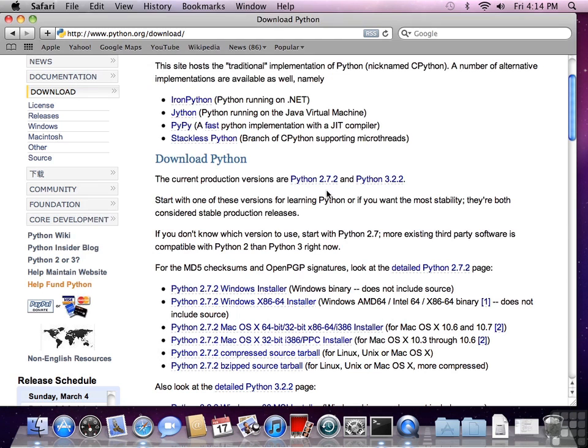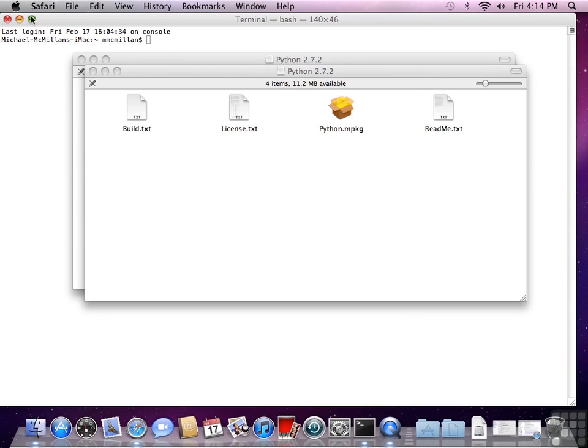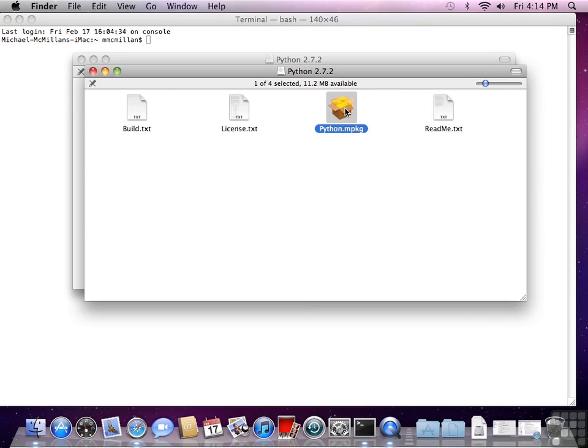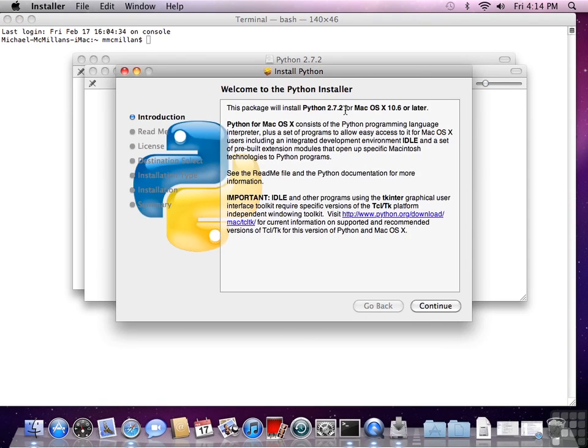We'll close this window, minimize this window, and we'll open the package, and the installer begins.